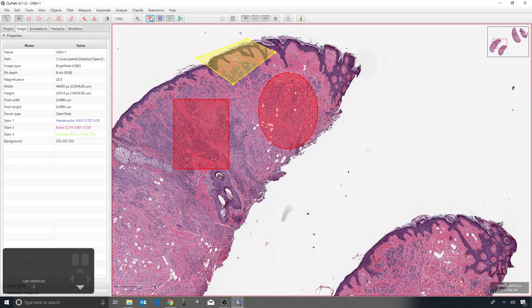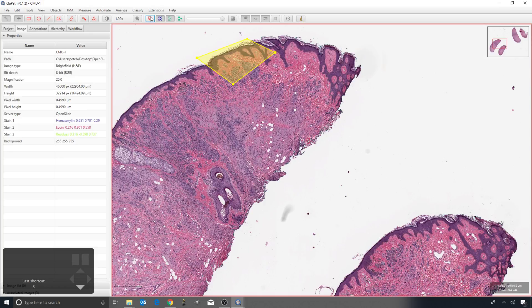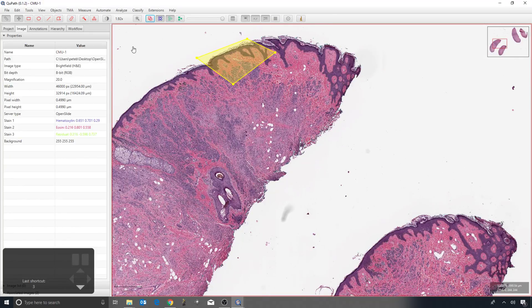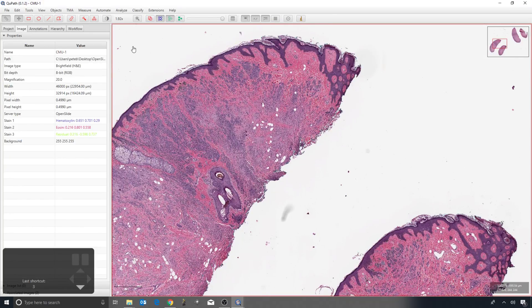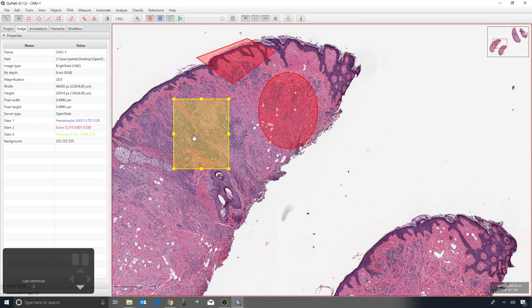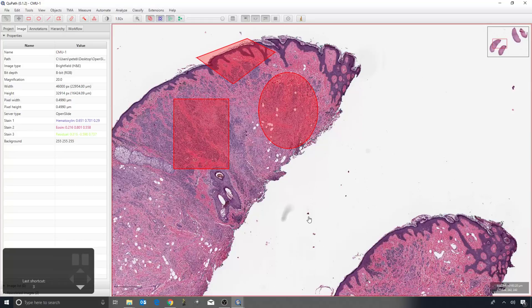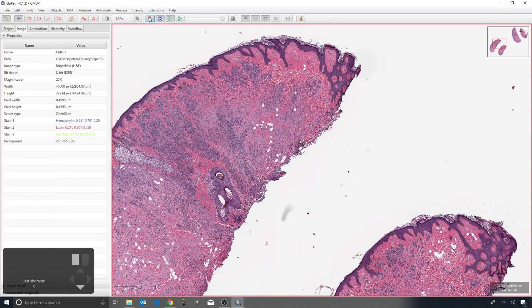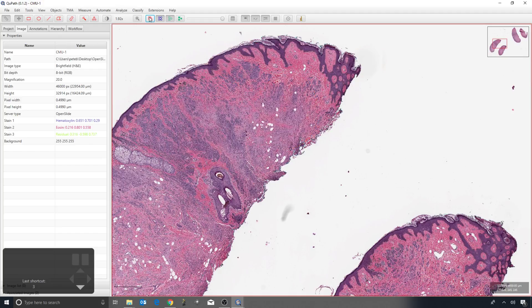You can see that if I press it, turn them off, then only the selected annotation is there. If I double-click outside, then no annotations are selected and none of them are visible. So double-click inside an annotation to select it, double-click outside to select nothing, and this will toggle on and off the unselected annotations.